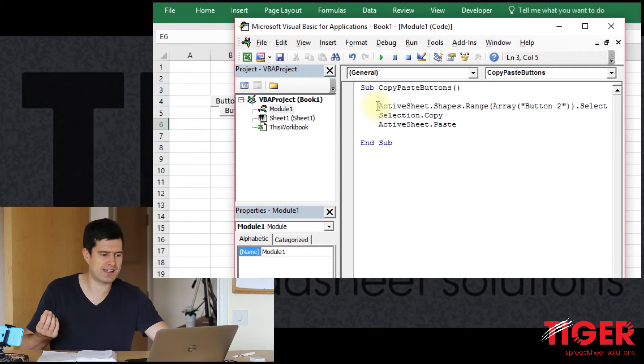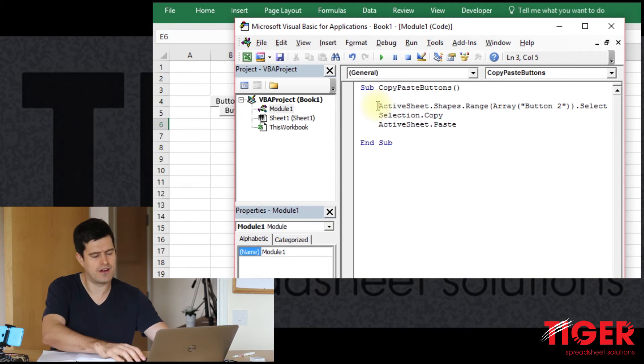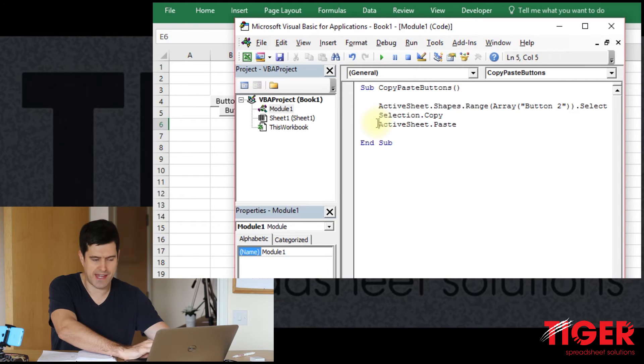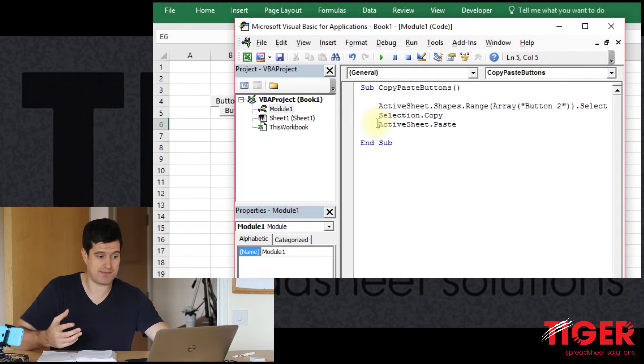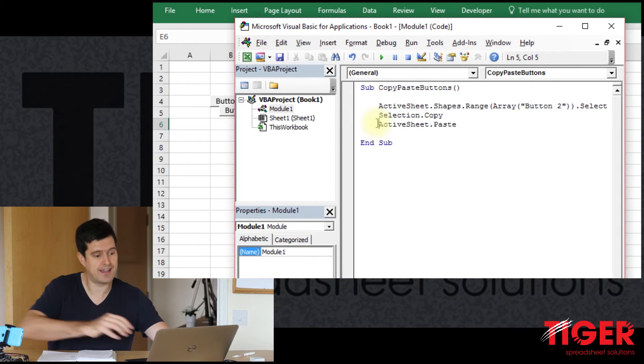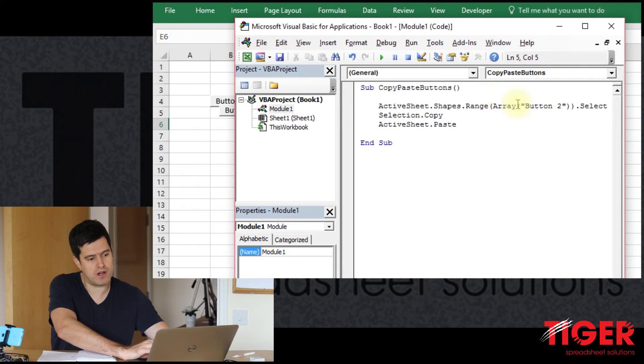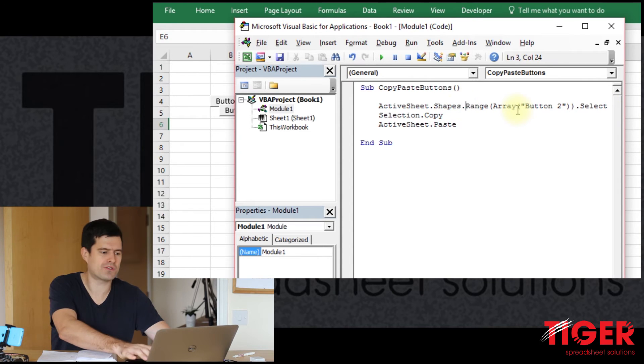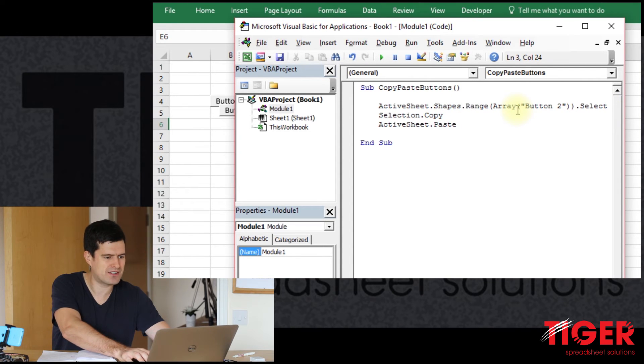Simplify the matter. And then these three lines here look interesting to me. Firstly, selecting the shape, copying the shape, and then pasting the shape. That's exactly what we're looking for.